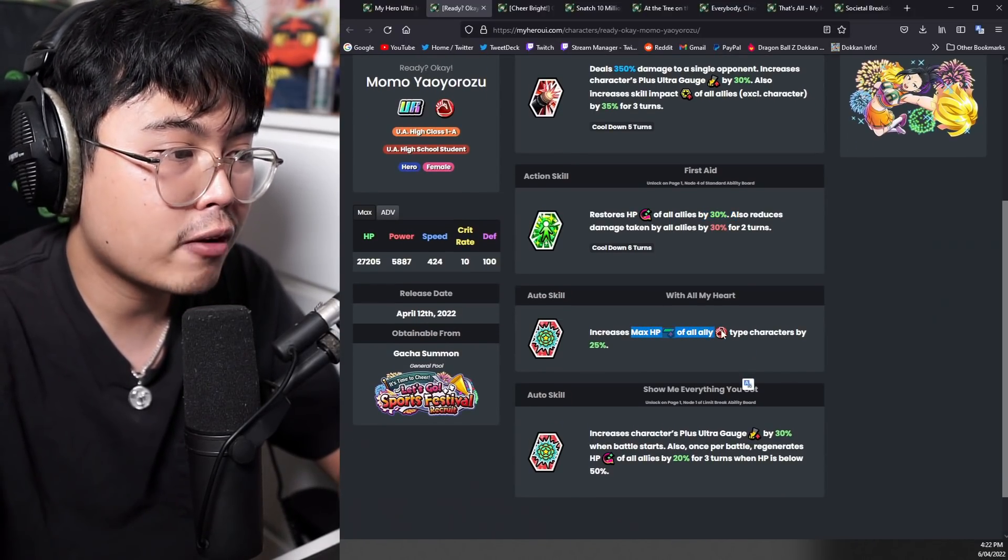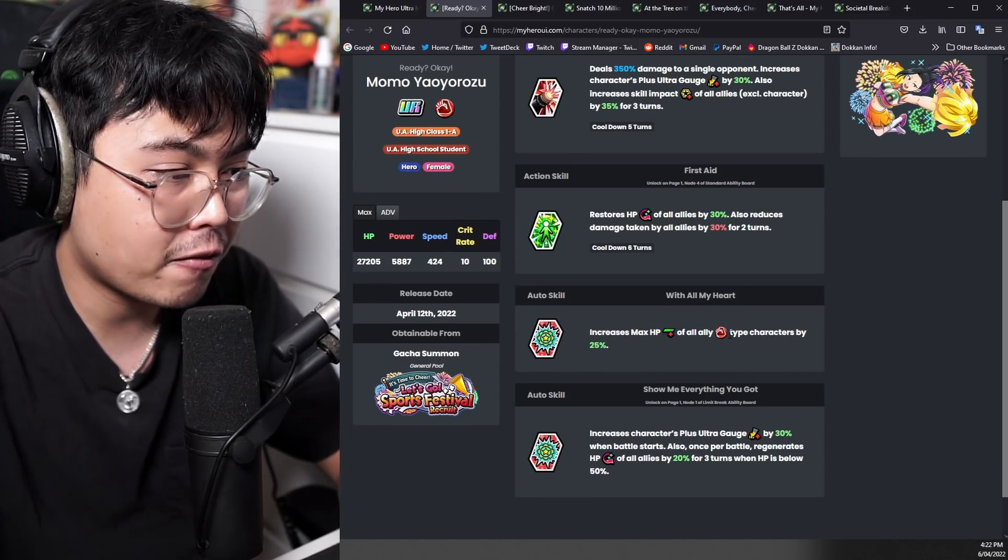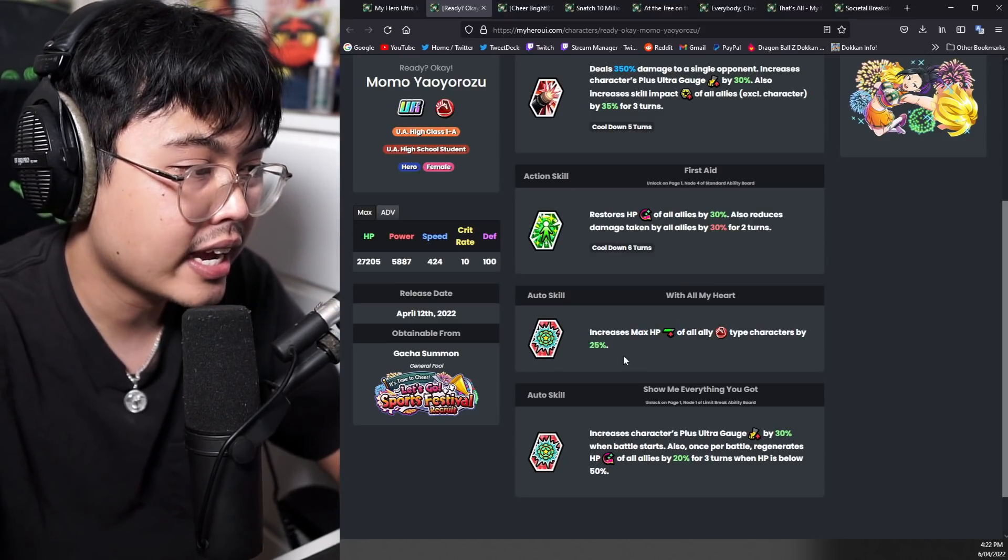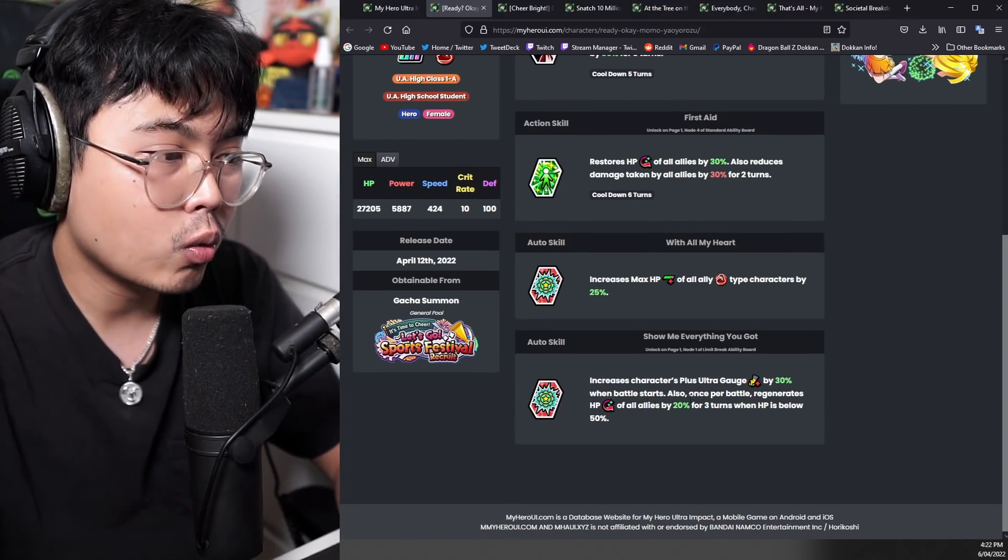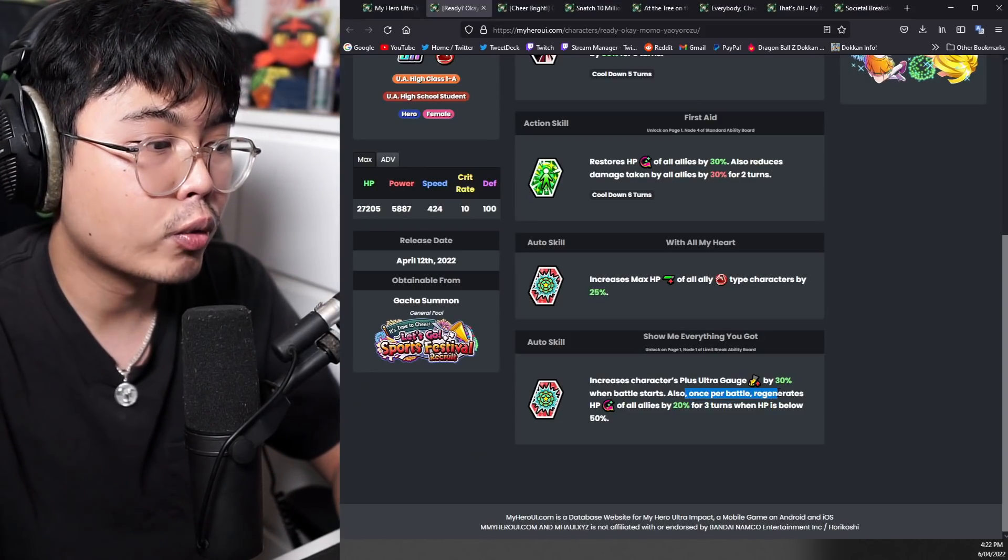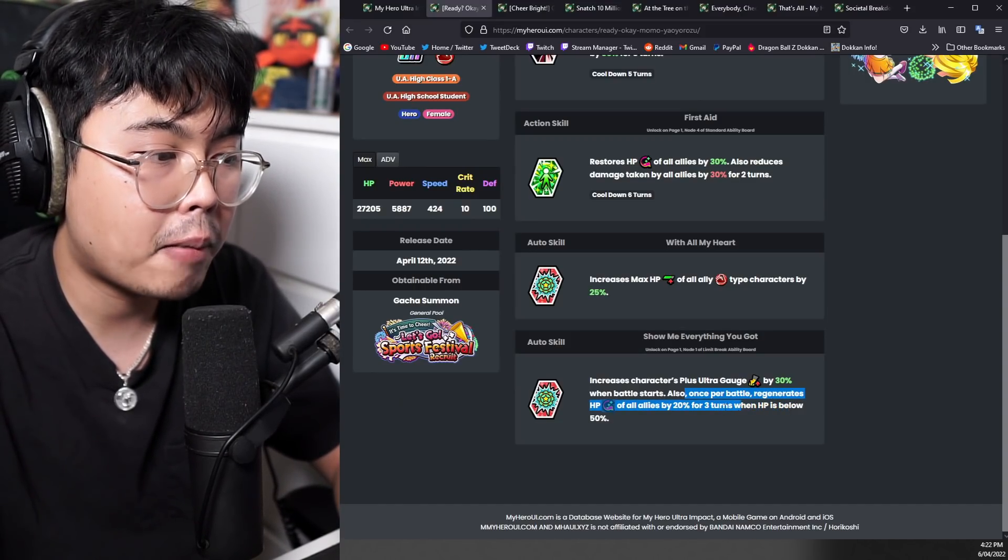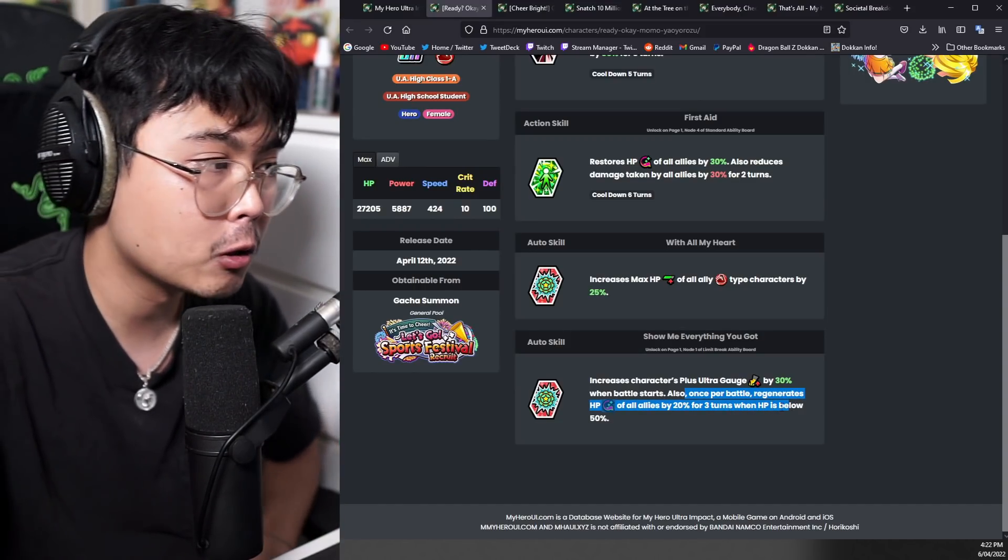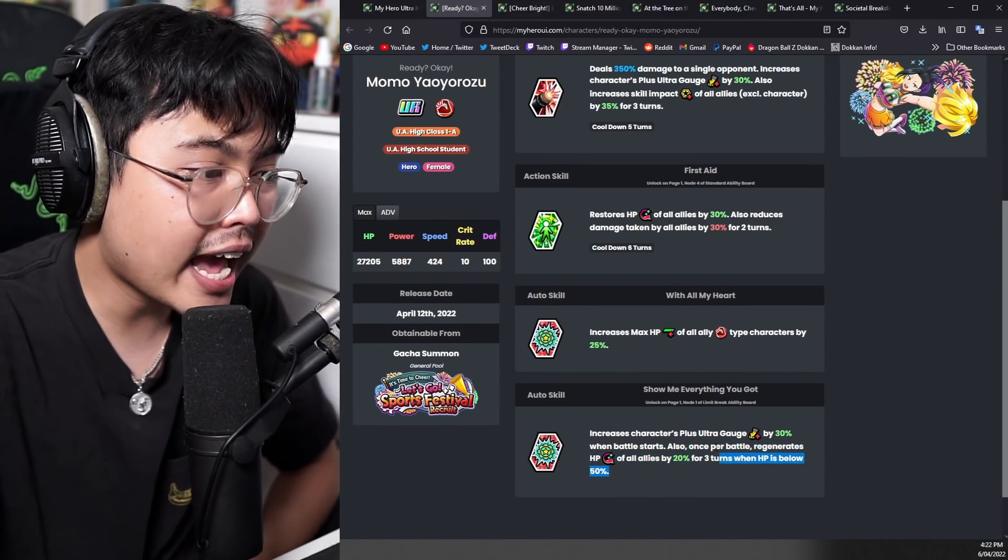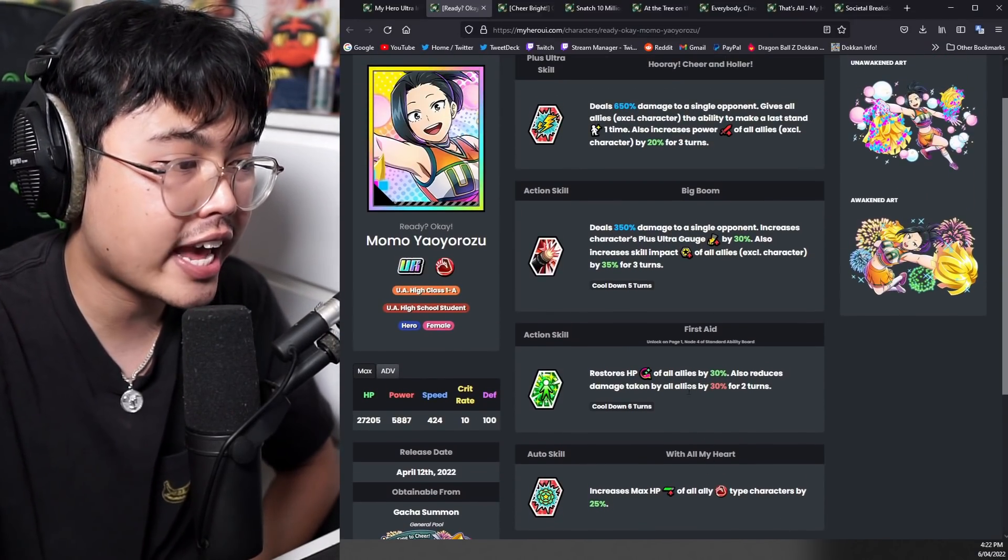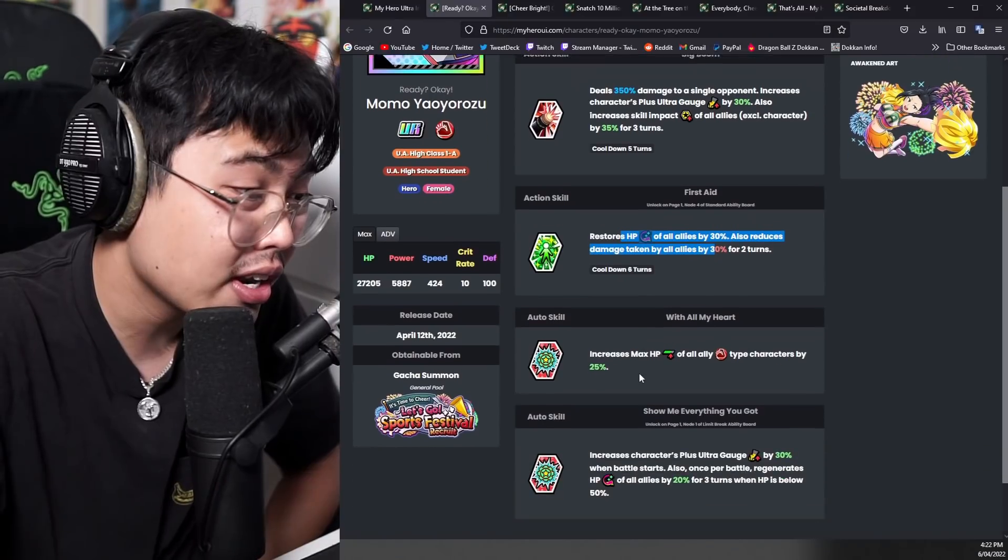We'll see what her auto skills are like. Increases max HP of all red type characters by 25%, which is a good stat to increase. And then auto skill to increase characters plus ultra gauge when the battle starts. Also once per battle, regenerates HP of all allies by 20% for three turns when HP is 50% or below. So I guess with this, you can make it so that you can use this ability on the second turn.